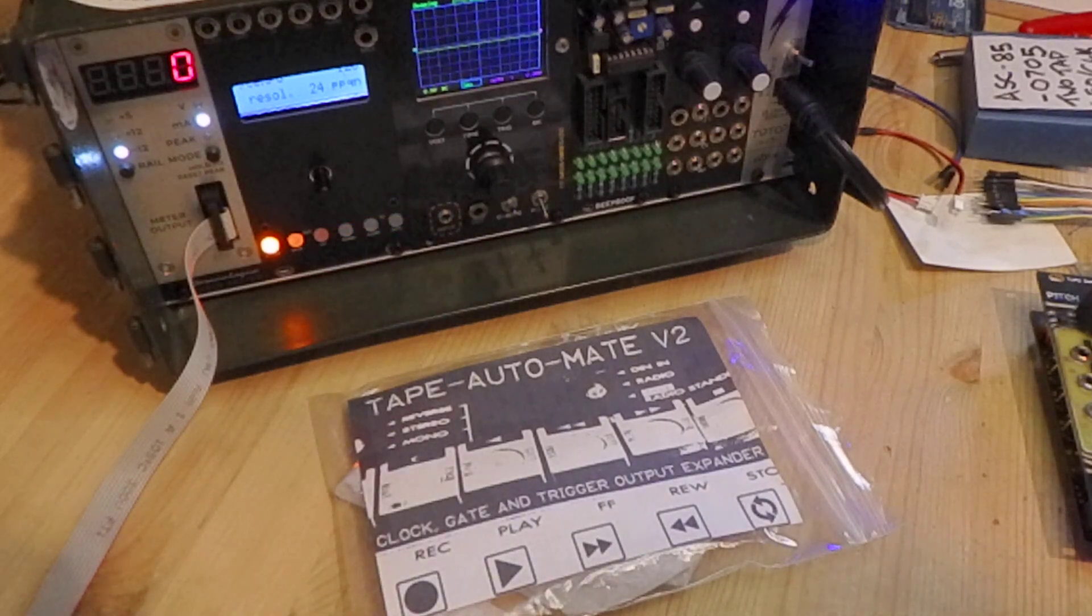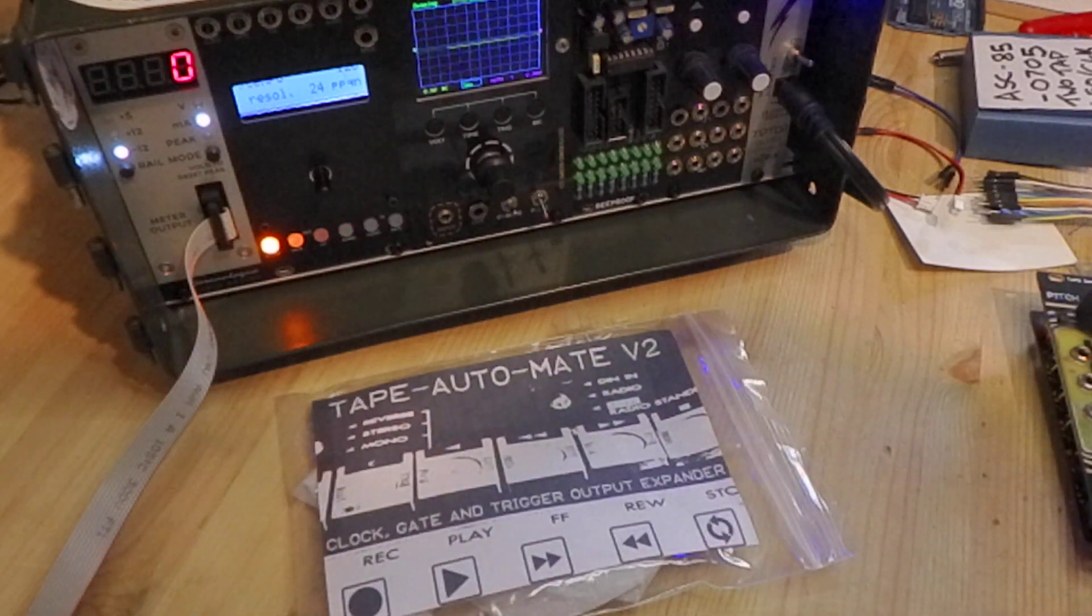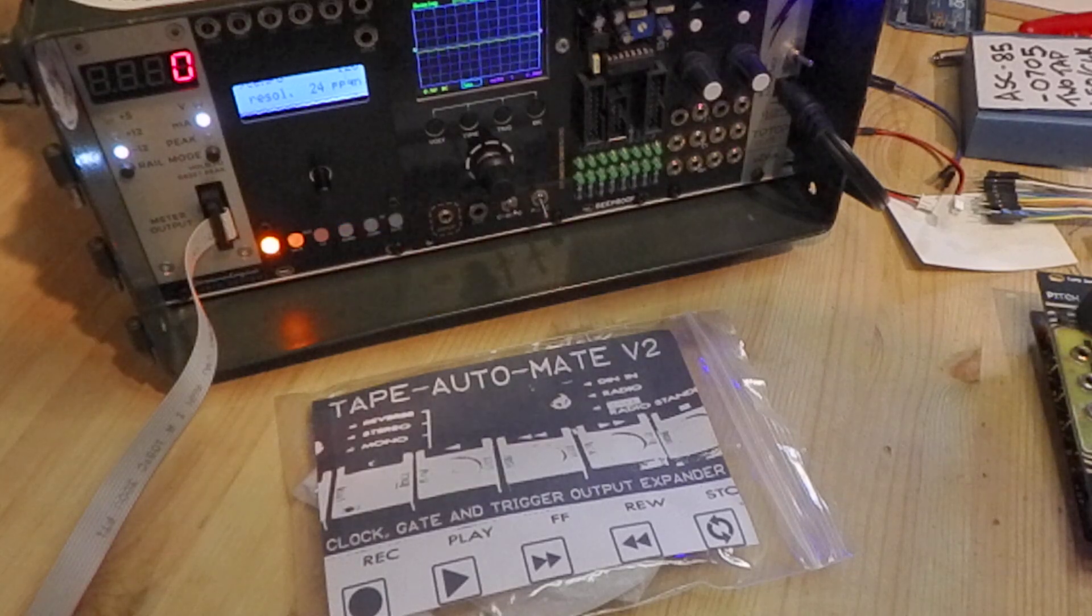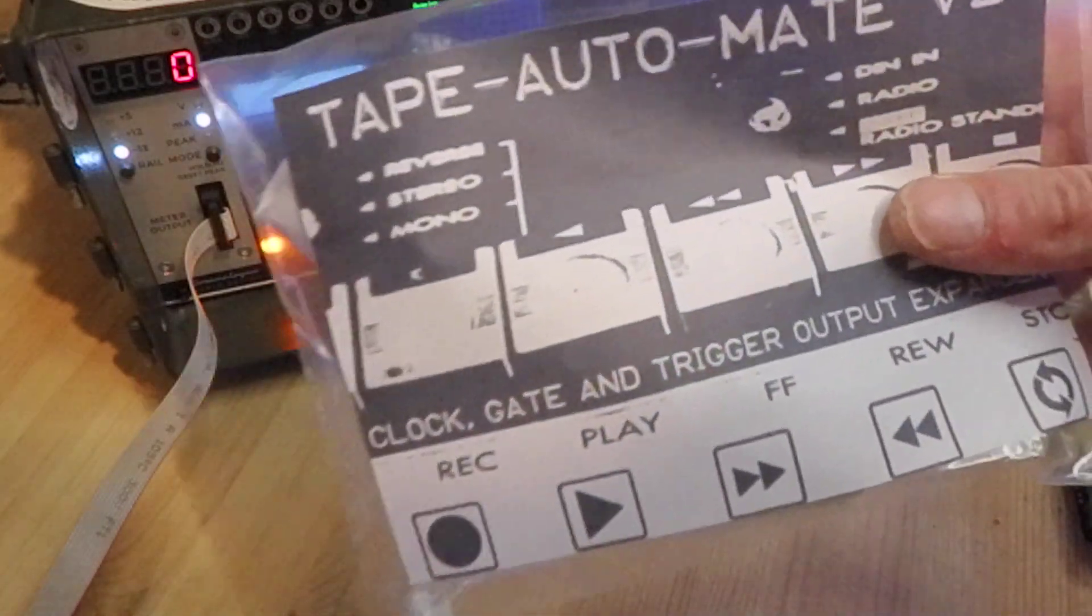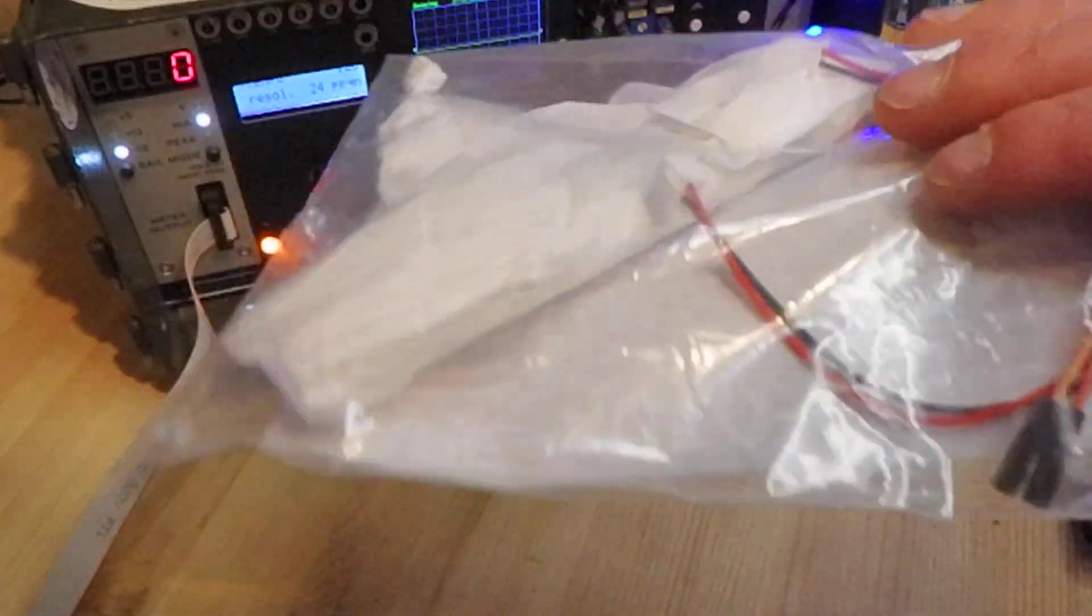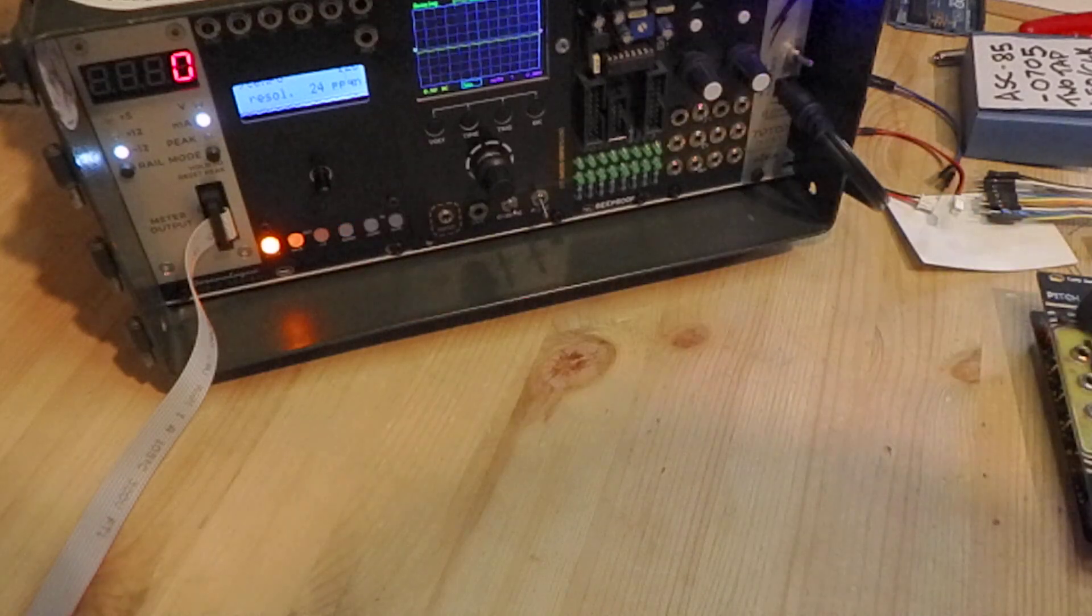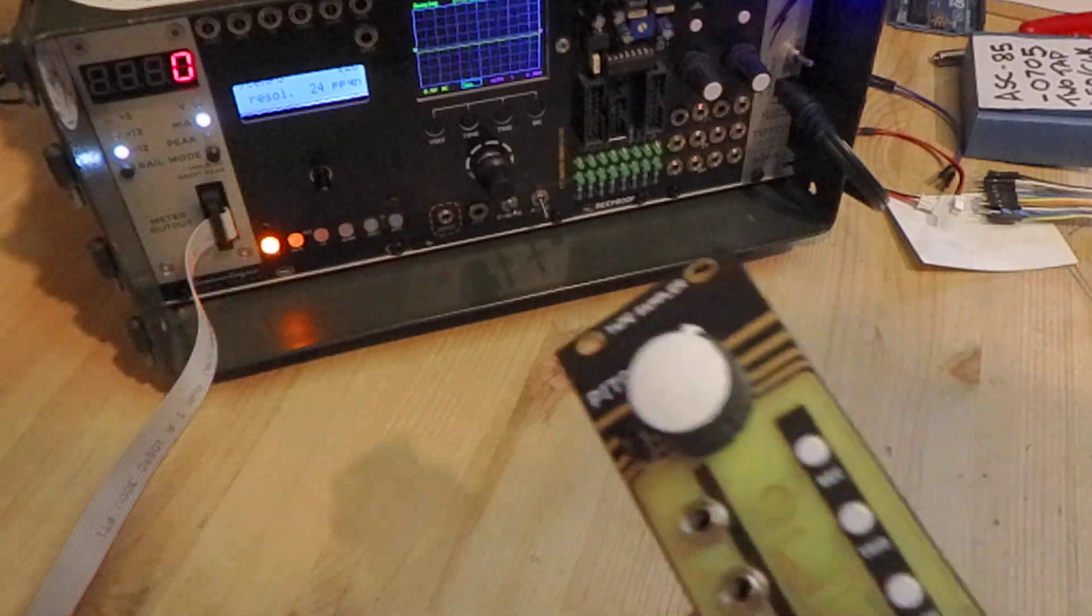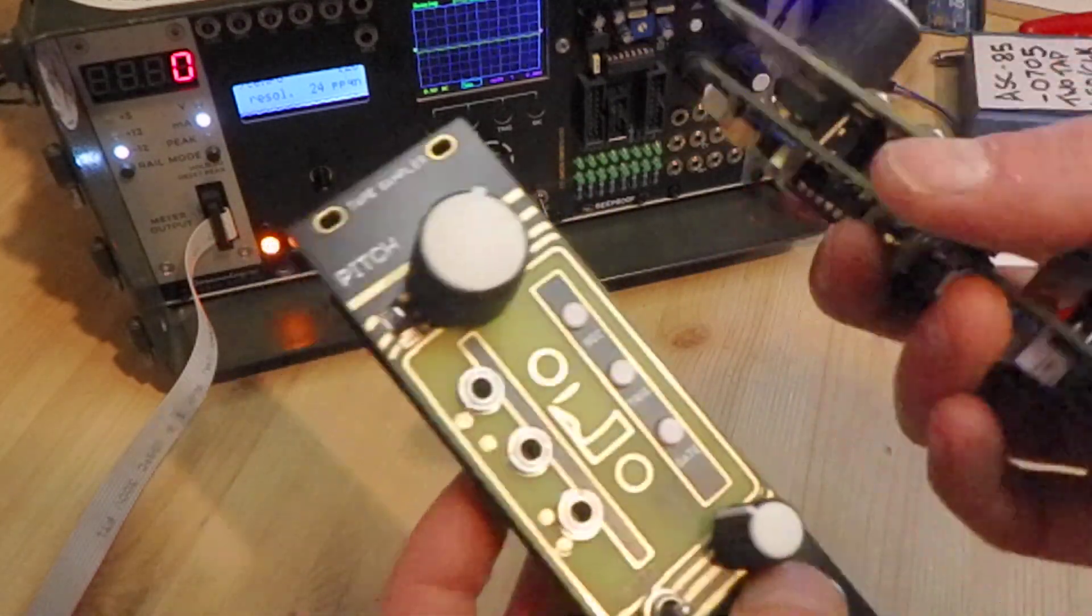Hi, today I'd like to show you how you can connect the new Tape Automate Expander module, which comes in this package, to tape samplers.